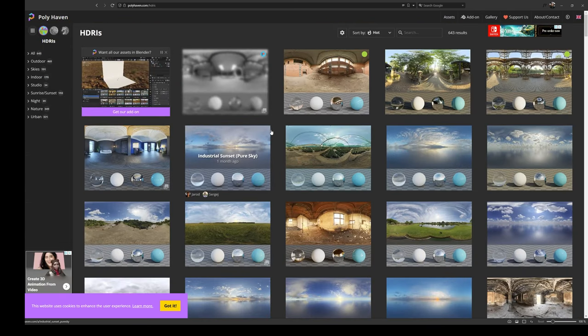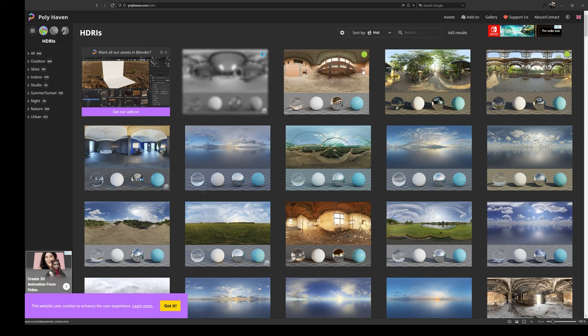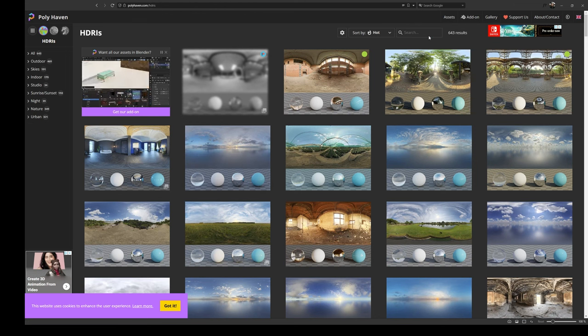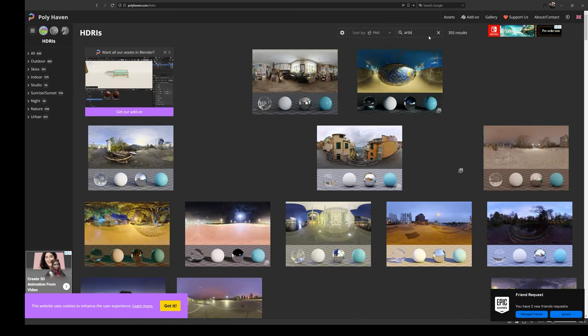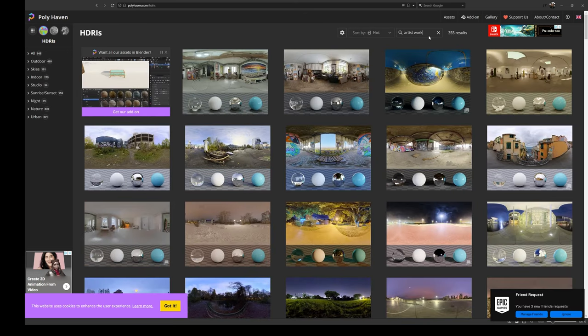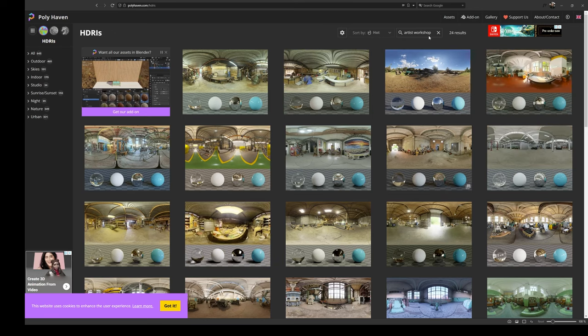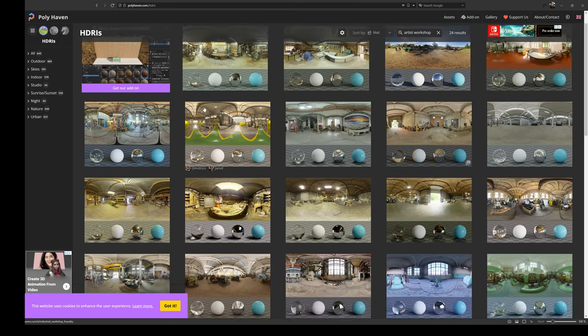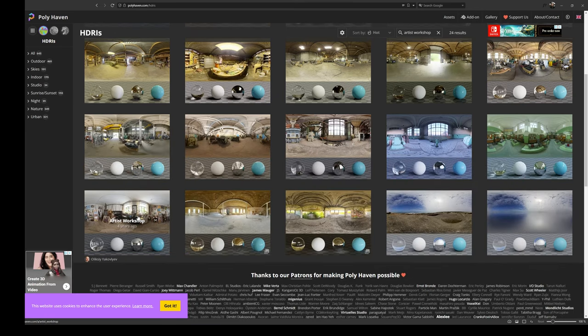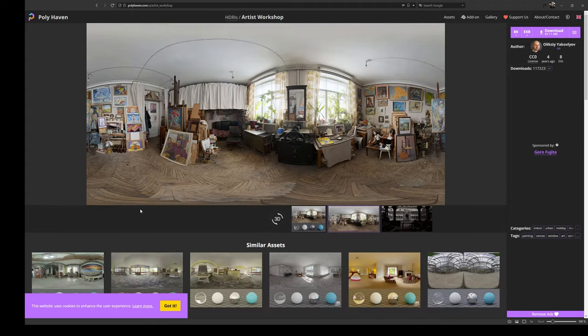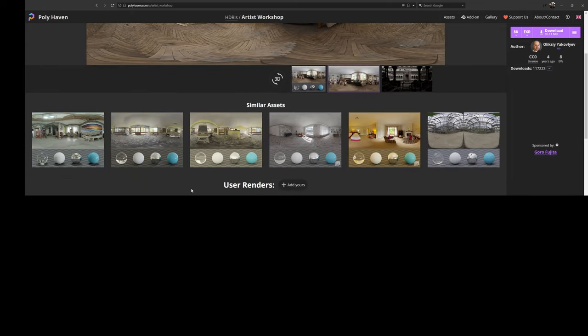And there's a lot of good ones. One that I find myself using a lot, I mean, there's no one right answer here, but I do like the artist workshop. Let me see if I can find that one for you. Yep. This one right here, four years ago.